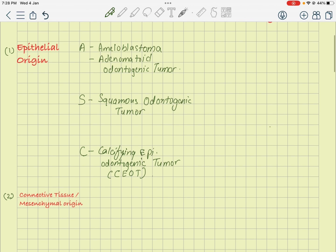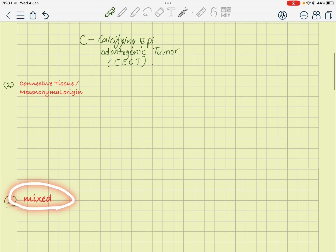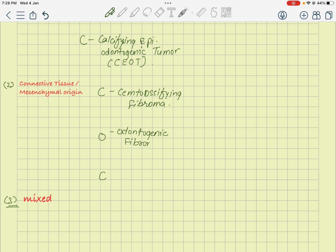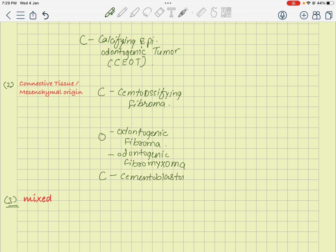For connective tissue origin benign tumors, you just have to remember C-O-C. C is cemento-ossifying fibroma. O is odontogenic fibroma and odontogenic fibromyxoma. And the last C is cementoblastoma. So three main categories using the mnemonic COC for connective tissue origin.